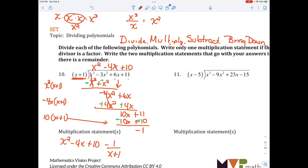One thing I want you to notice is that we started with x cubed and my answer went to x squared. That's going to make a difference in the next video when we do synthetic division. Notice how my exponent decreases — I started with 3rd degree and it went down. Alright, let's do another problem.